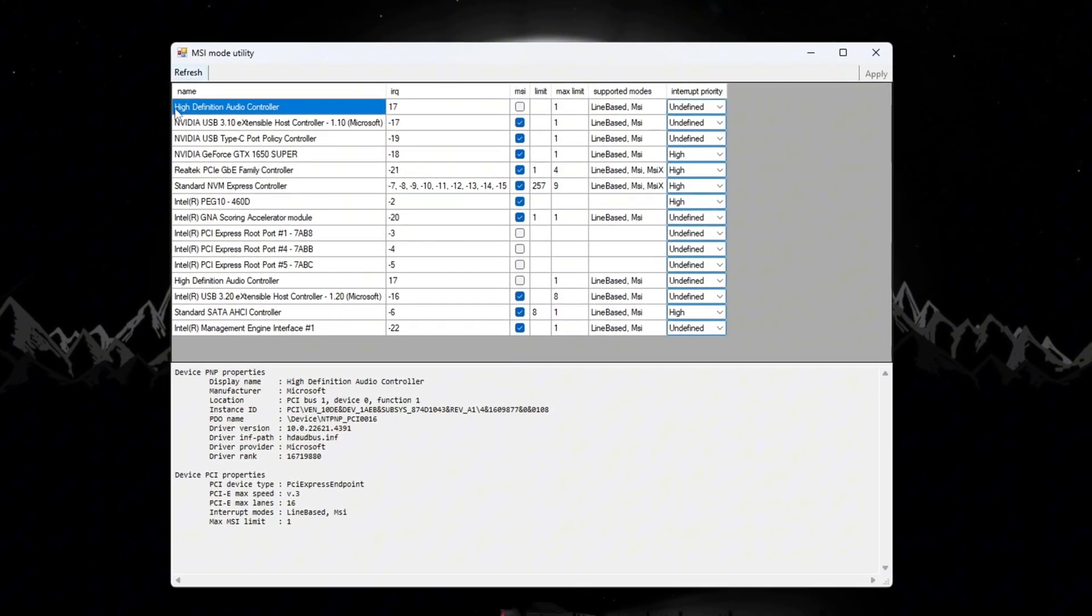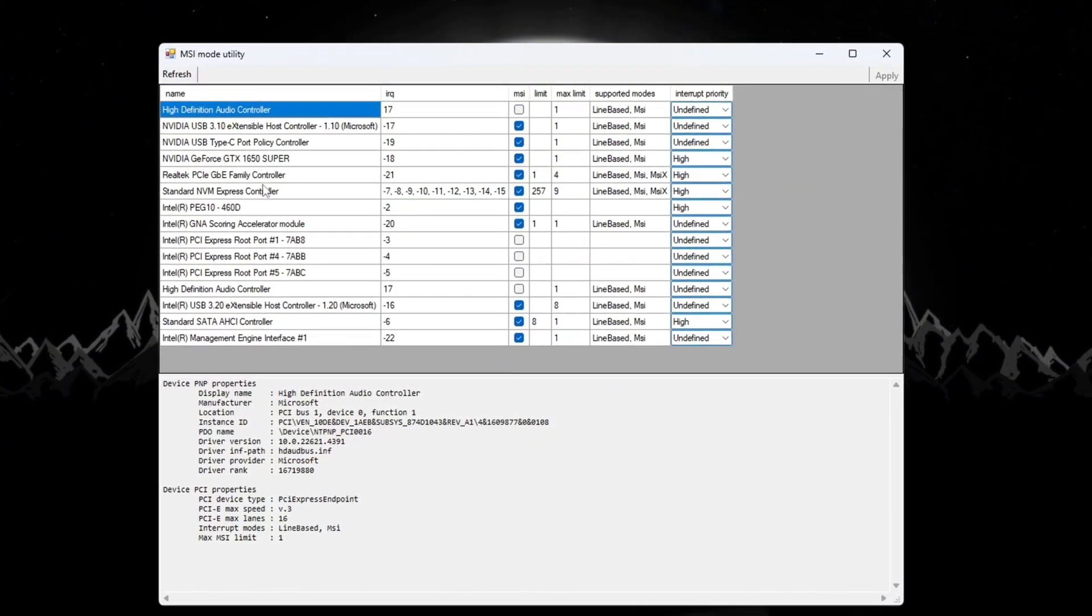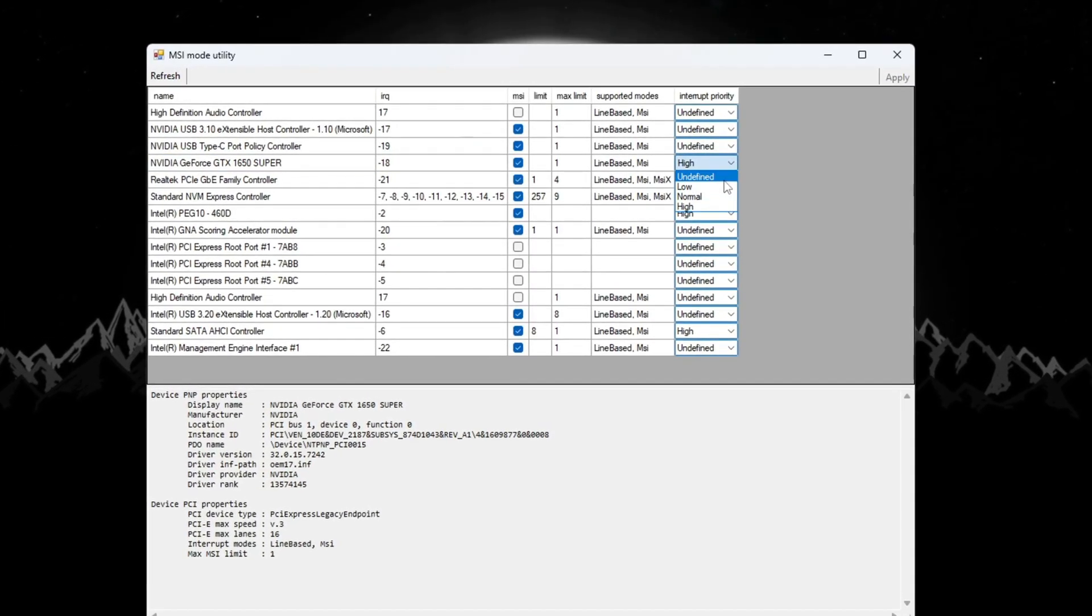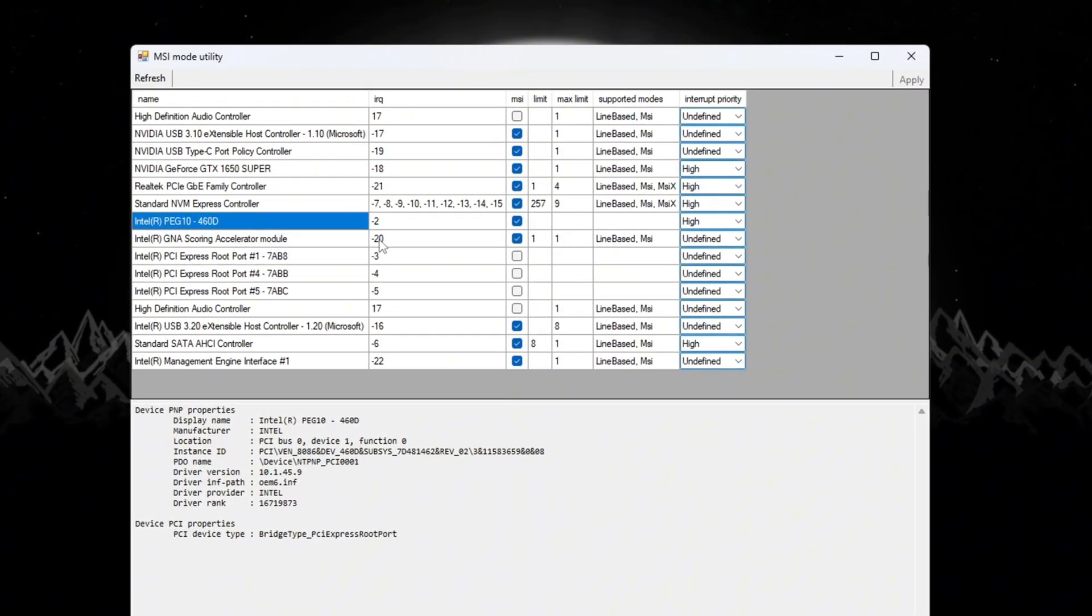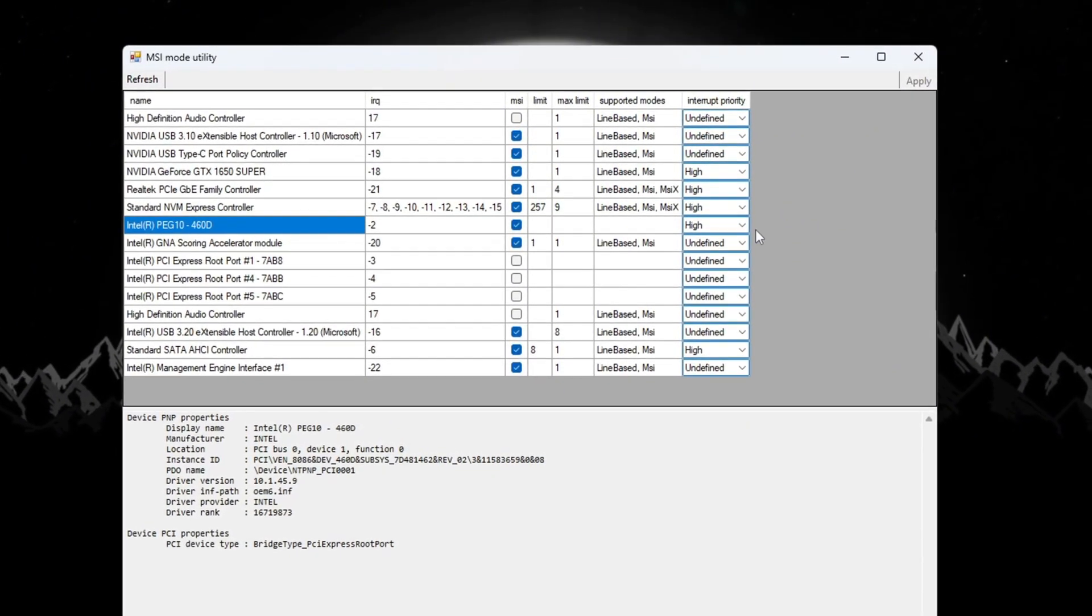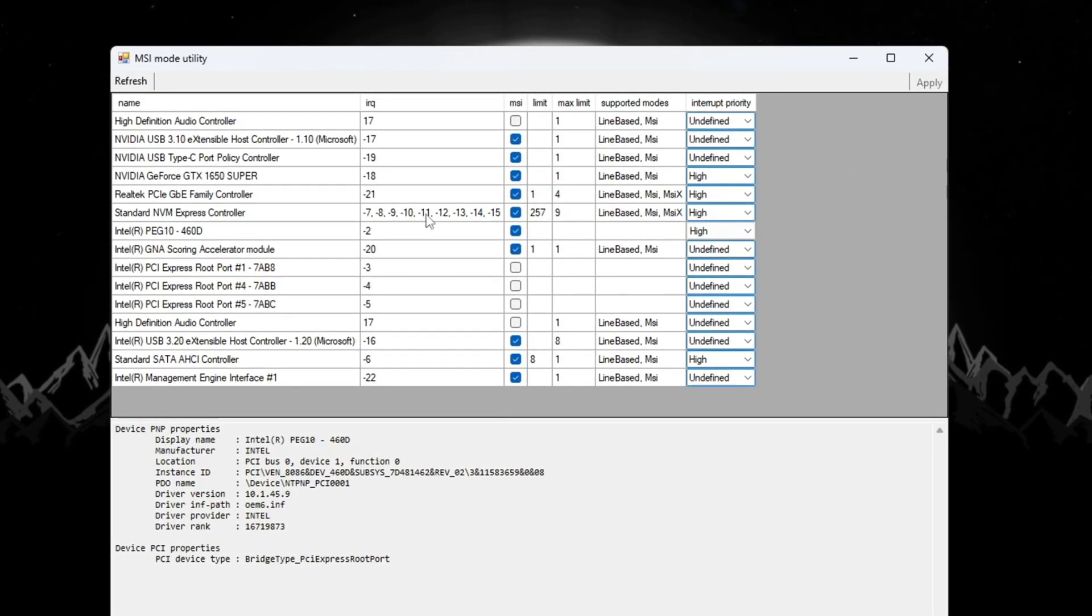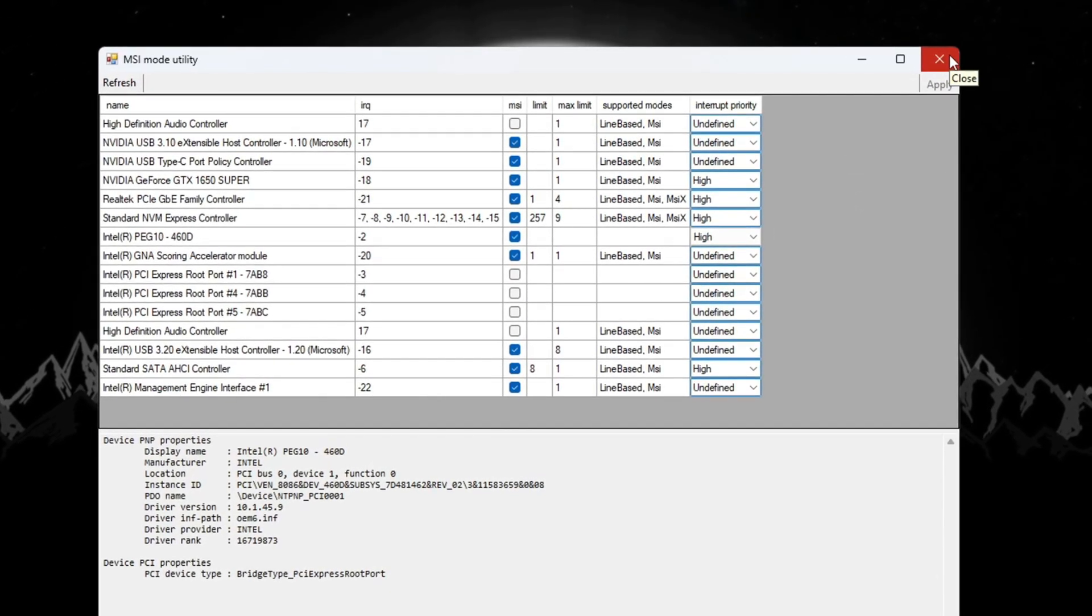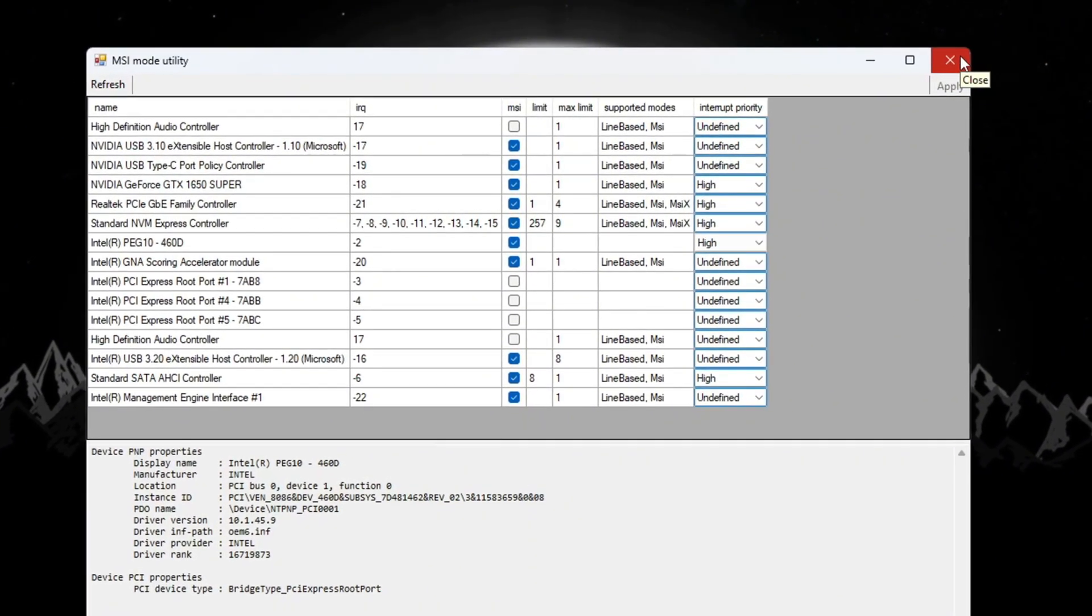After downloading and opening it, you will see a list of your PC's hardware components. Find your GPU, tick the MSI box next to it, and set the interrupt priority to high. Then find your integrated GPU, like Intel Graphics, tick its MSI box, and set its interrupt priority to high too. Click Apply to save everything and then close the tool. These settings make your system run more smoothly and reduce stutter and input lag while playing Fortnite.